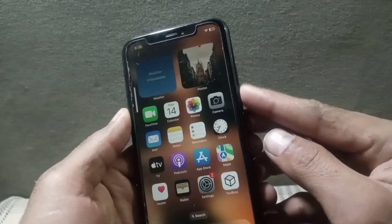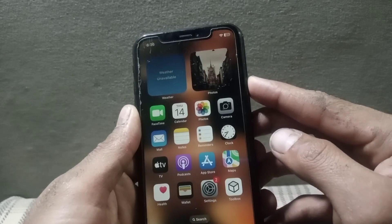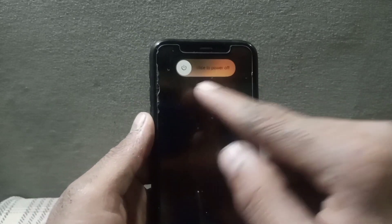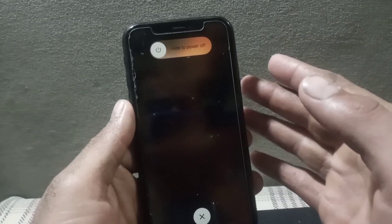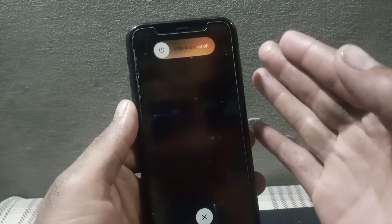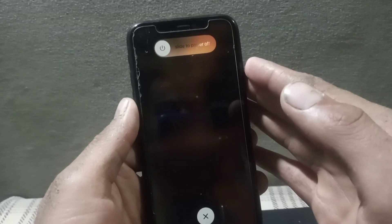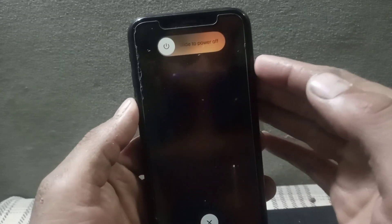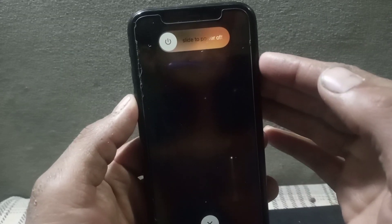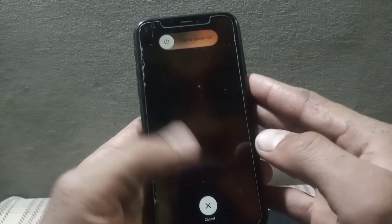To restart, simply tap on the volume up button and then the volume down button. Now tap and hold the power button until you see the slide to power off screen. Slide it, and your iPhone will turn off. After a few seconds, you can turn it back on.